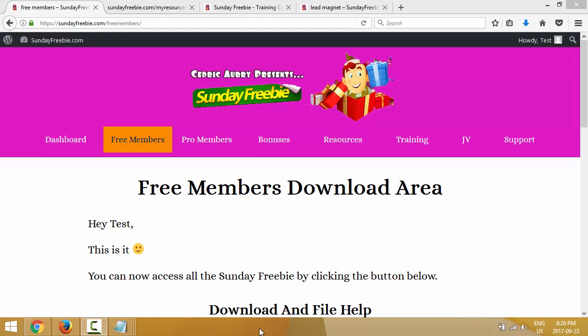So are you ready? Let's get started. I'm assuming you already know your way around Composer and FileZilla. If not, just go back to some of the previous videos where I introduce you to both of these free programs. Right now I'm in the free member download area at sundayfreebie.com.